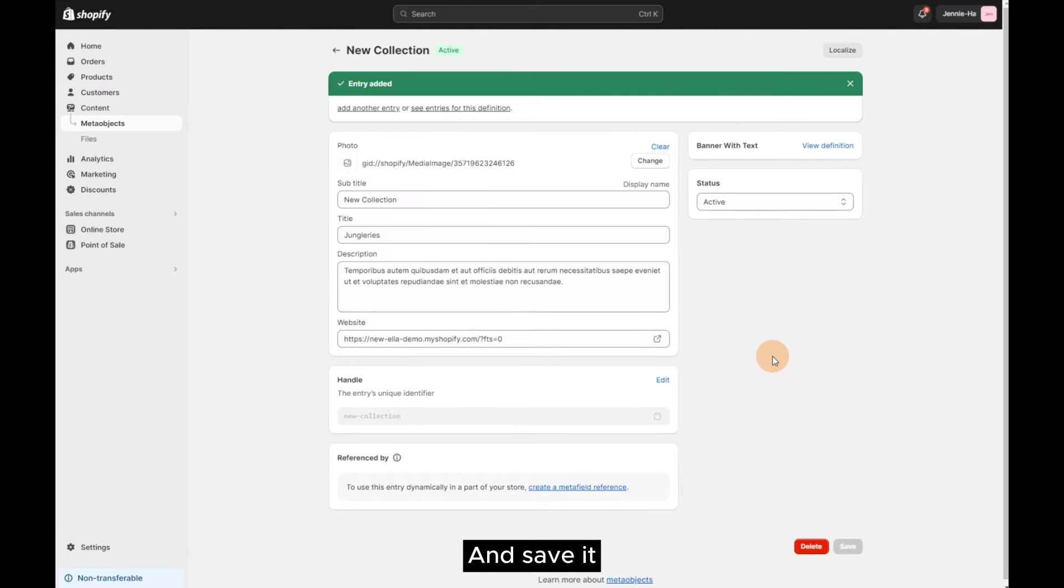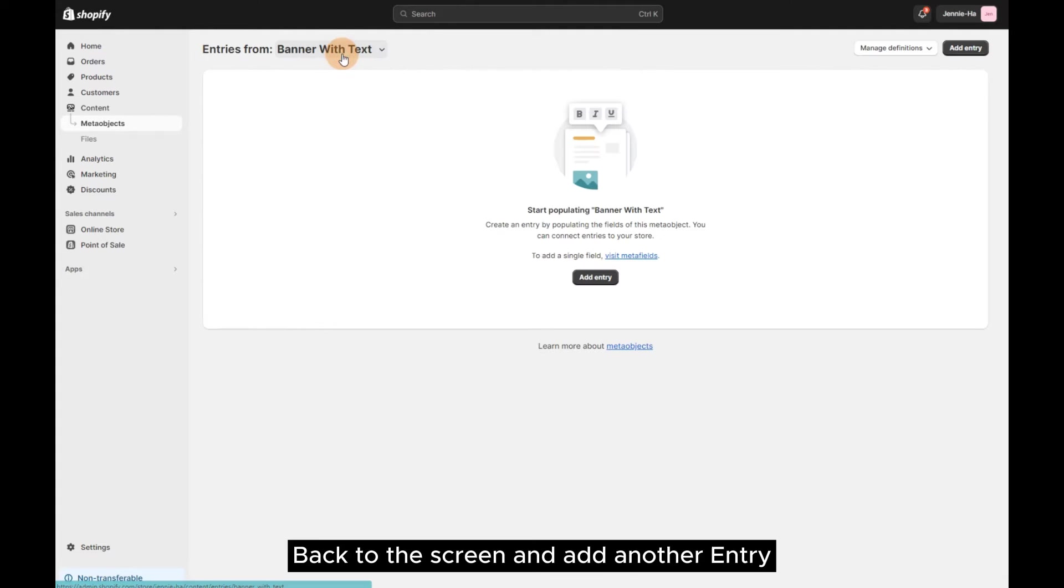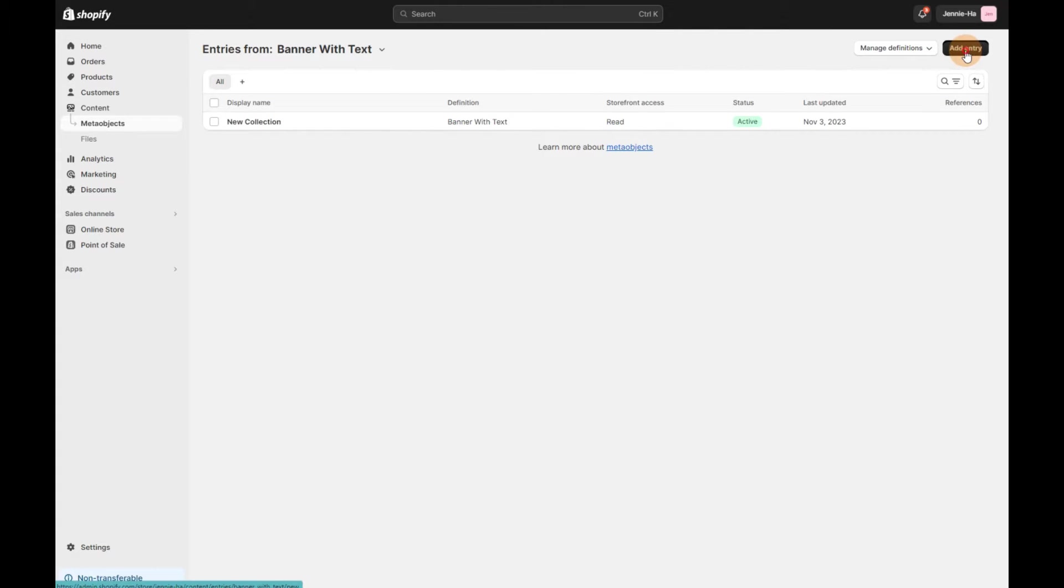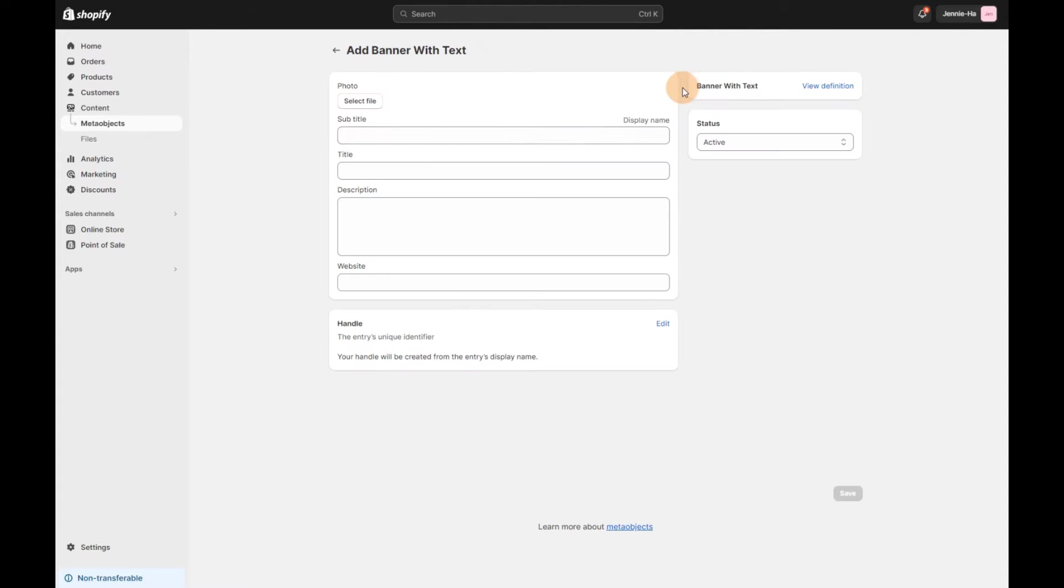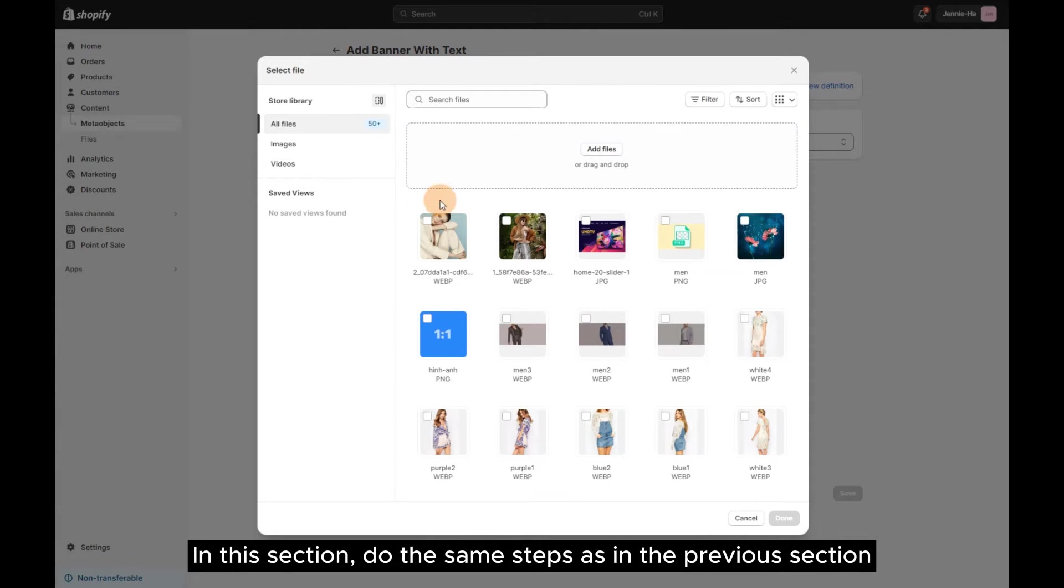Back to the screen and add another entry. In this section, do the same steps as in the previous section.